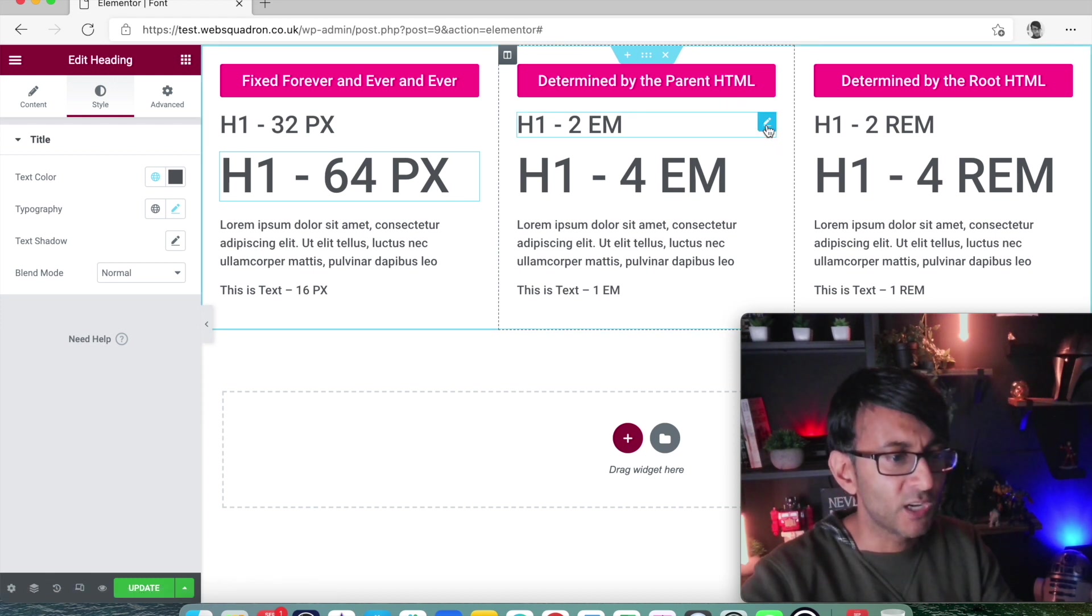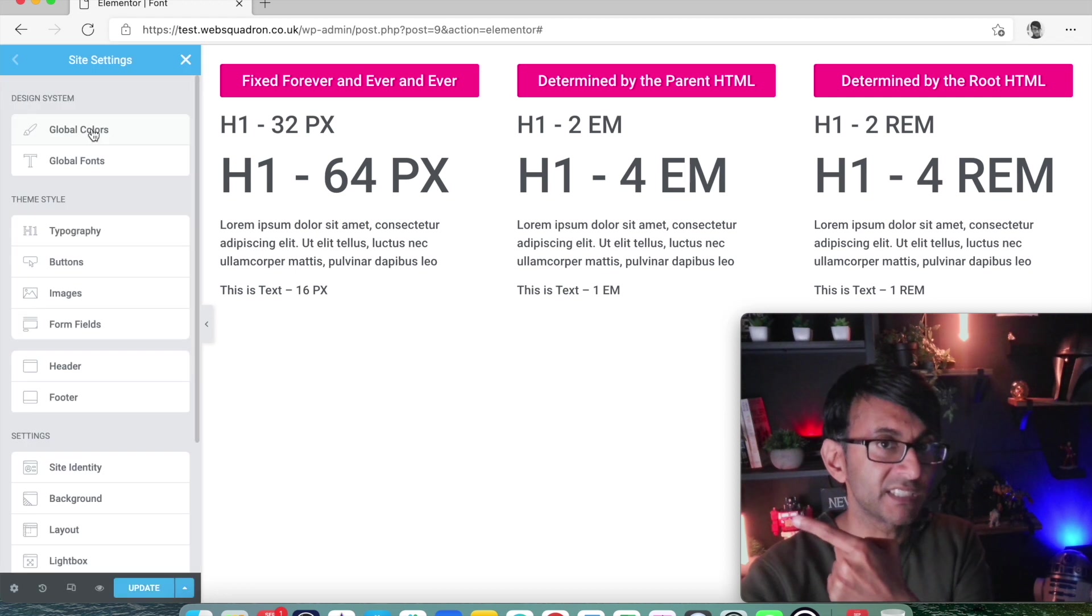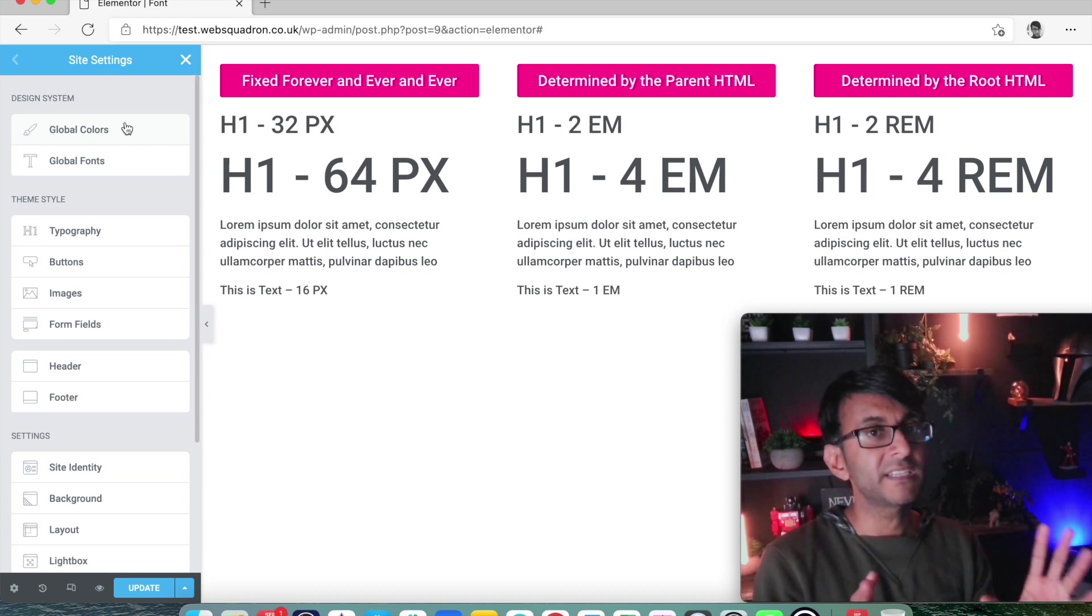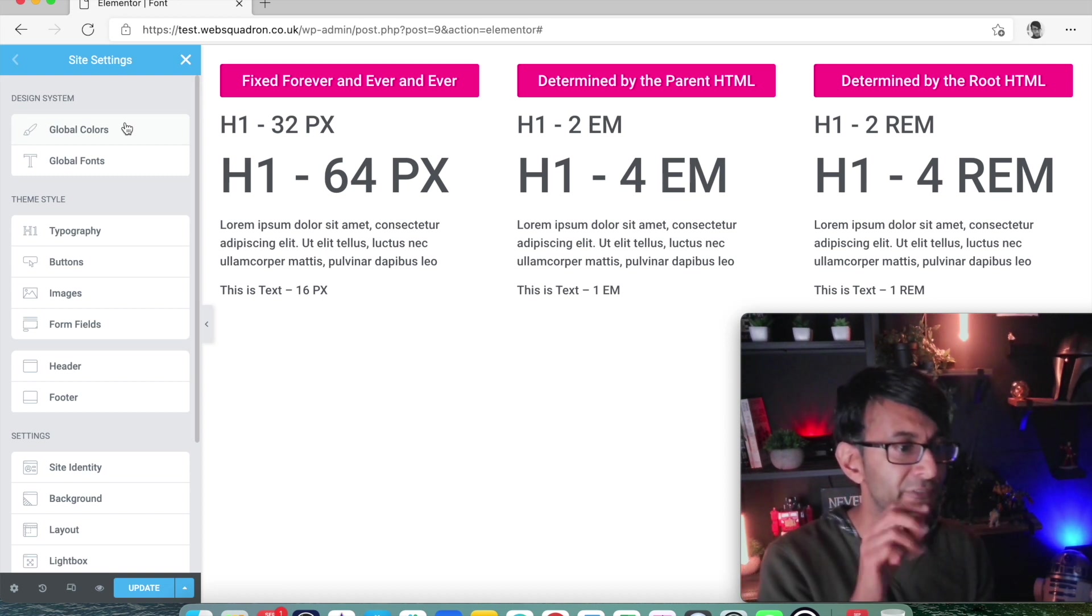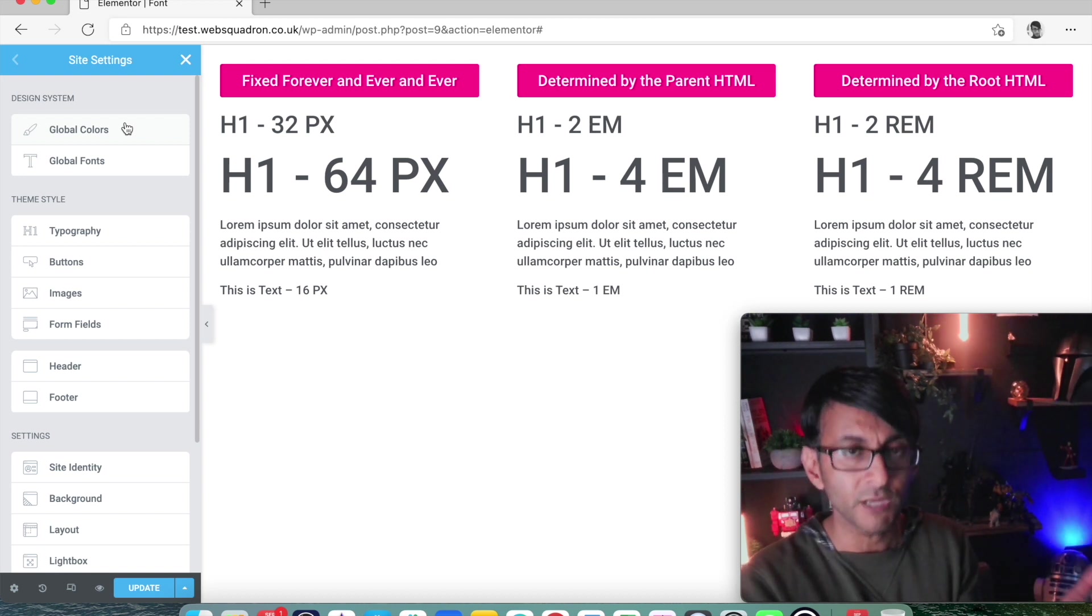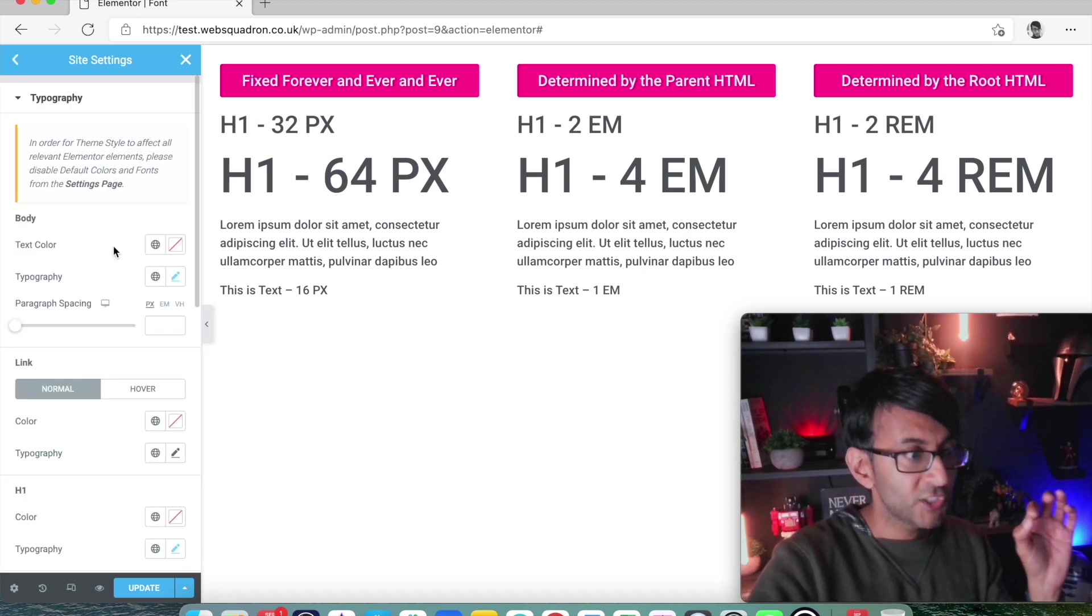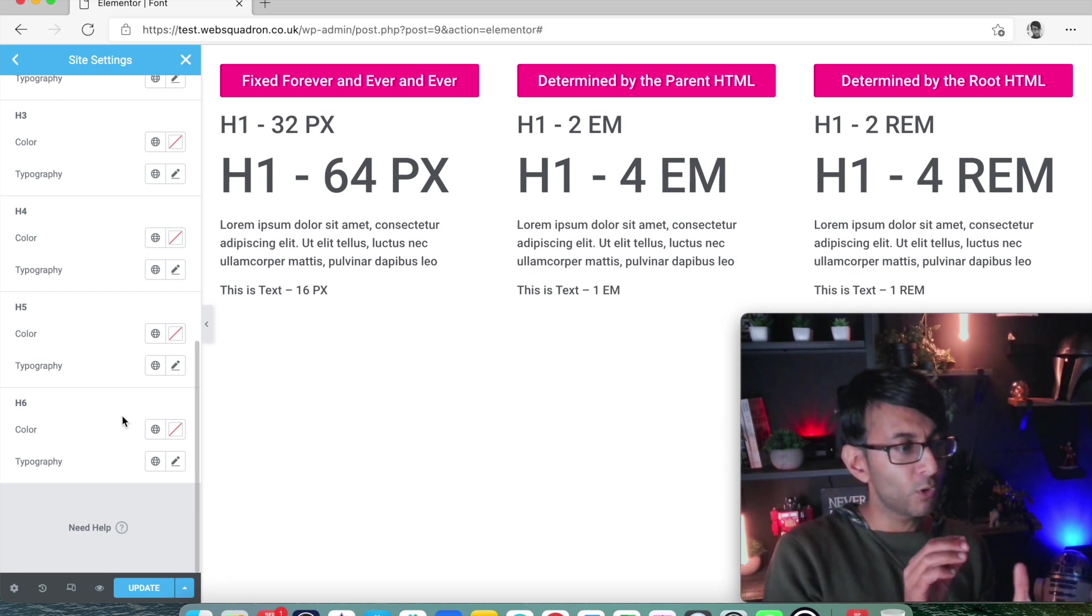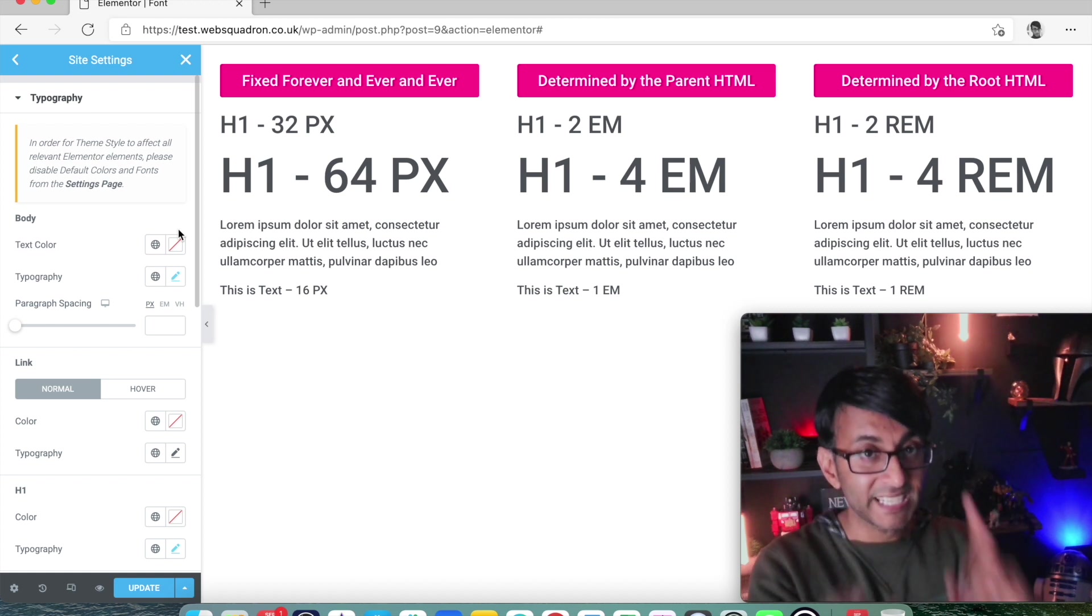I'm going to go over to the hamburger and I'm going to click on the site settings. Now, I don't need to worry about the global colors and the global fonts. The global colors defines the color. We're not touching that. The global font is going to define the standard font, but again, we're not touching that. Because your global font, I'm sure you've realized now from my previous video, does not affect the size. It affects the font family. So you might pick Roboto or Arial or Helvetica or whatever you want to go for, Montserrat. It affects that. We're worried about the sizing.